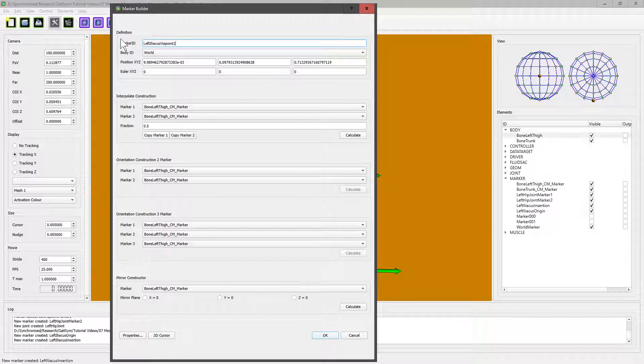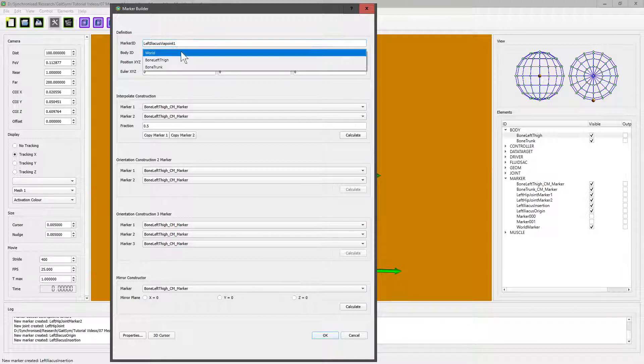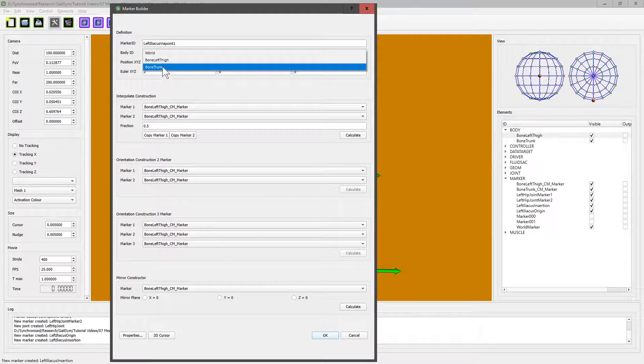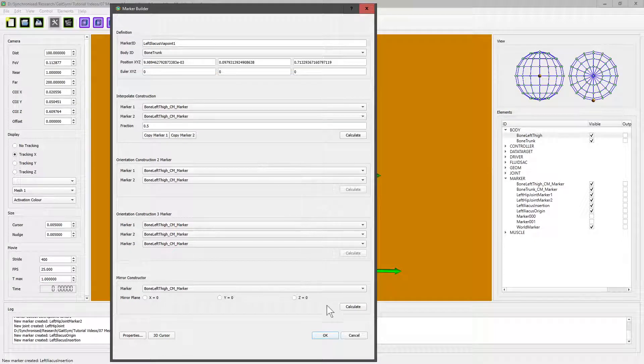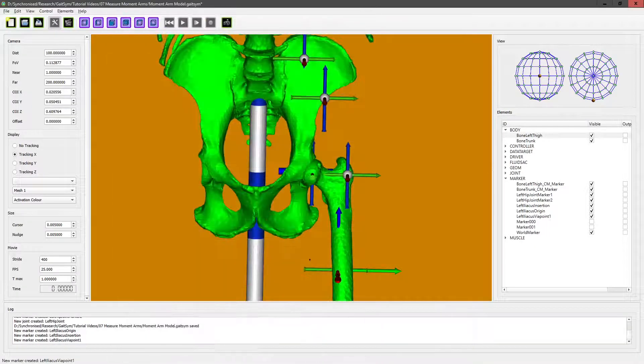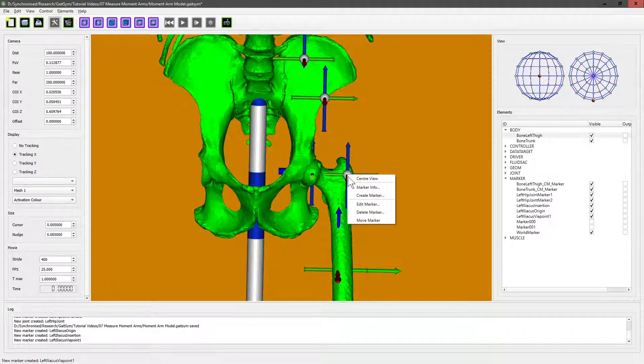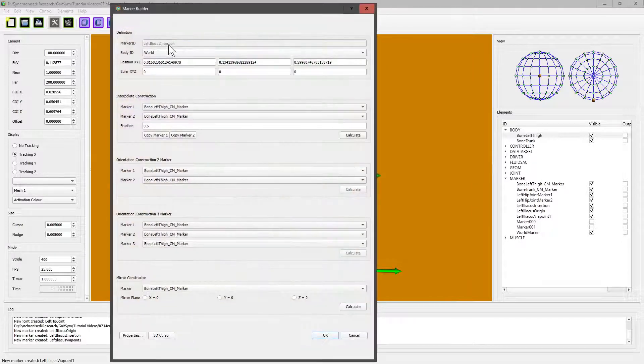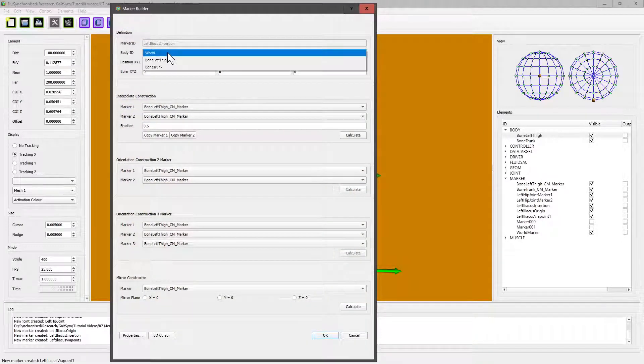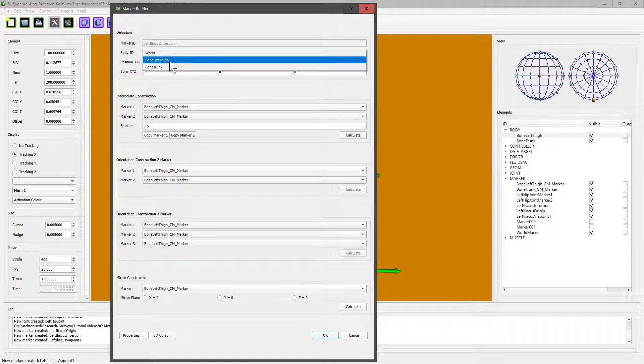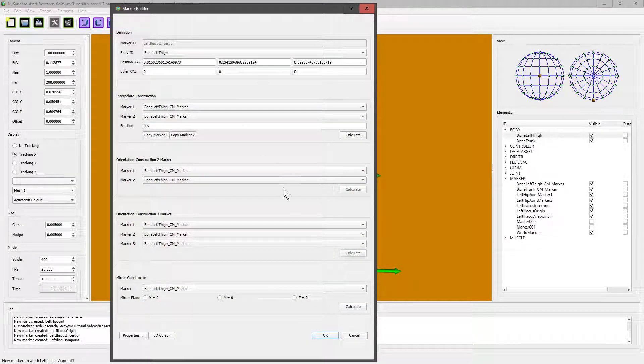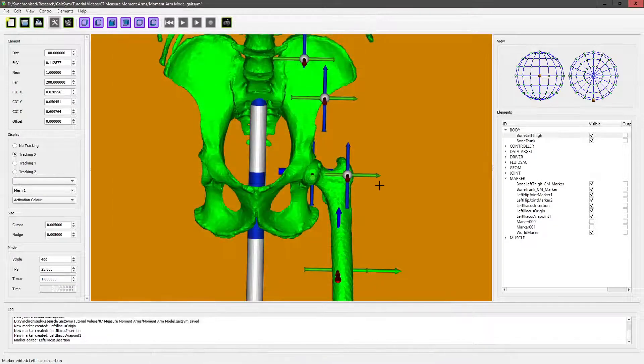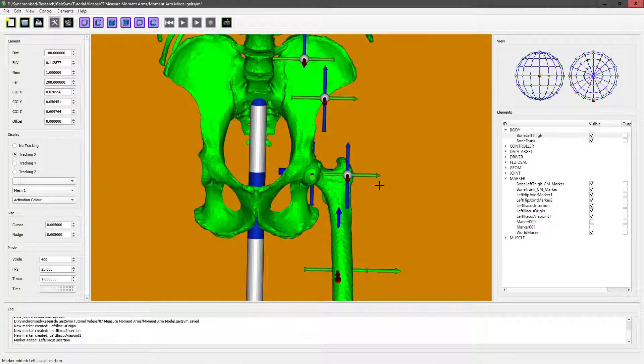You can have lots of via points, and this one is attached to the trunk—it's attached to the pelvis. I think I need to edit this because I don't think I remembered to—yeah, it's attached to the world. I don't want that; I want it attached to the thigh, otherwise it won't move the way I want it to. So those are my three markers that define the course of this muscle, and so I can now create the muscle.